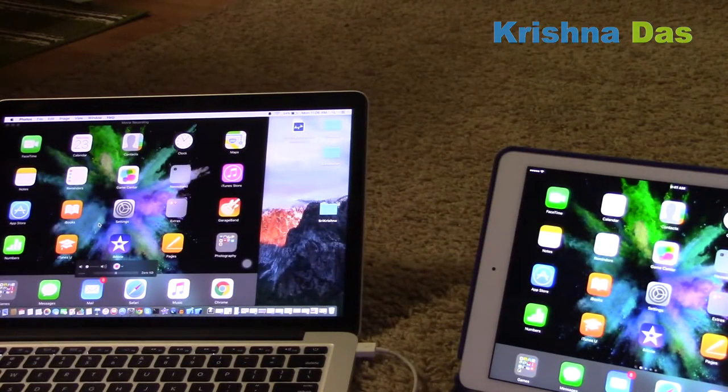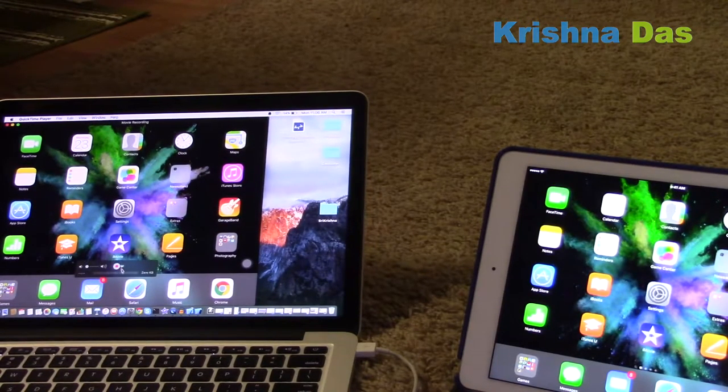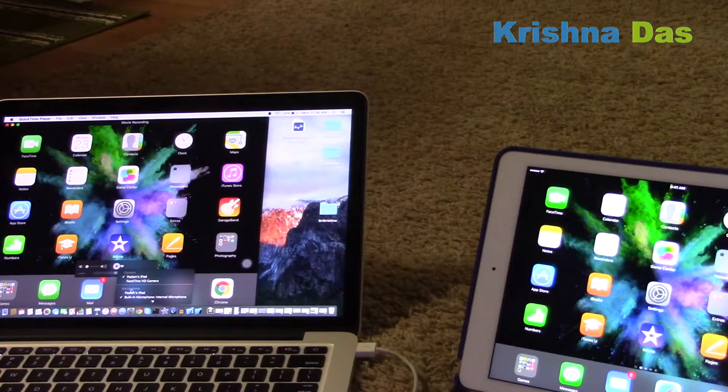Here is my iPad as a source option. You can also select the microphone to record from — for example, the built-in internal microphone.